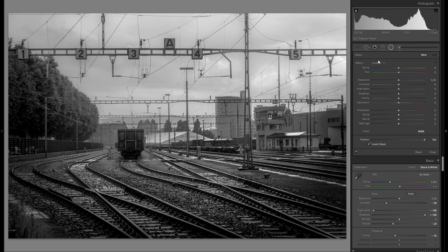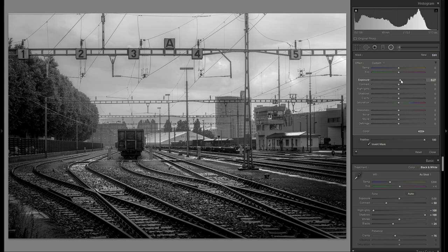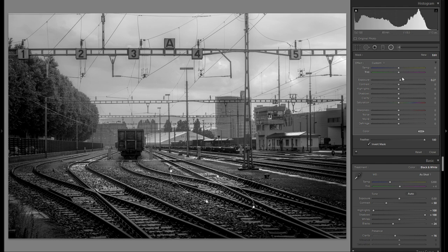I love to do dodge and burning with the radial filter — you could use the adjustment brush as well, but I personally prefer the radial filter. I'm going to drag an elliptical radial filter over the scene and first go into the plus exposure. Dodge and burning is just making individual parts brighter or darker, and that way you can create even more dynamic interest and complexify the lighting scheme.